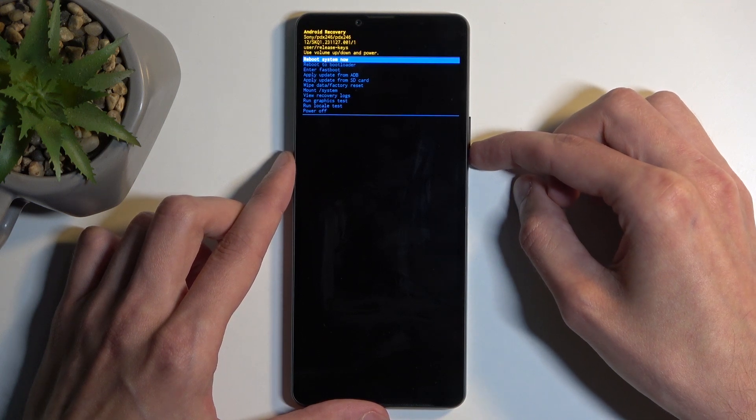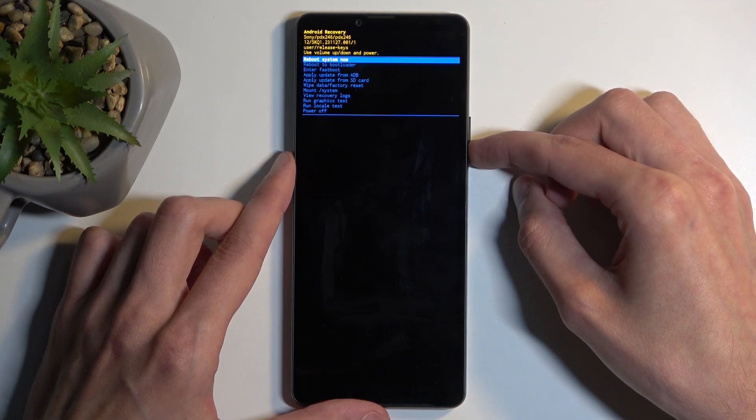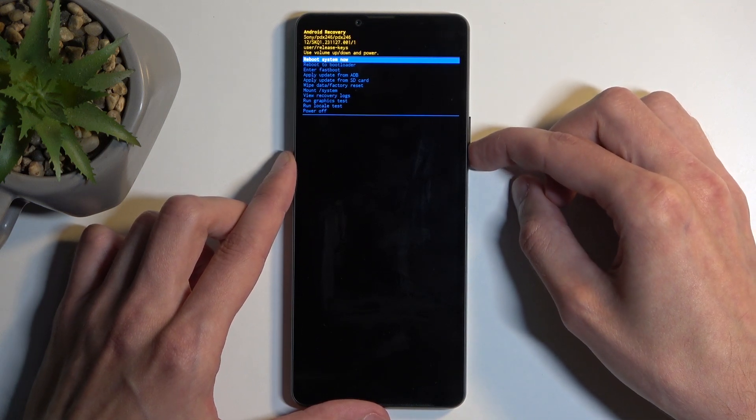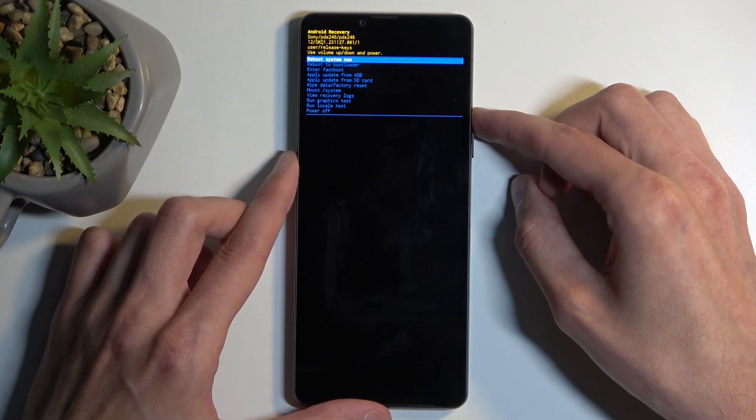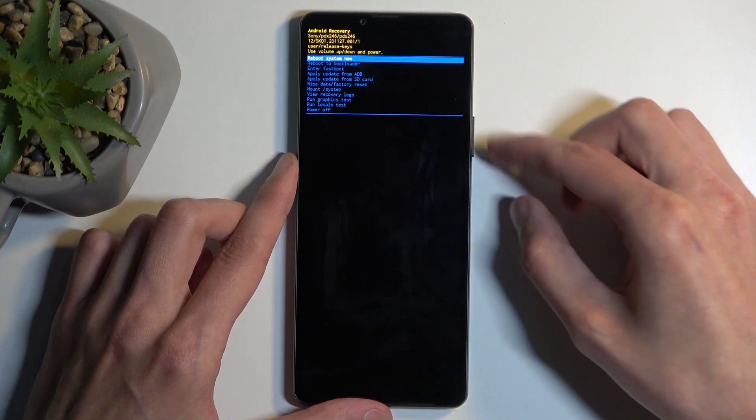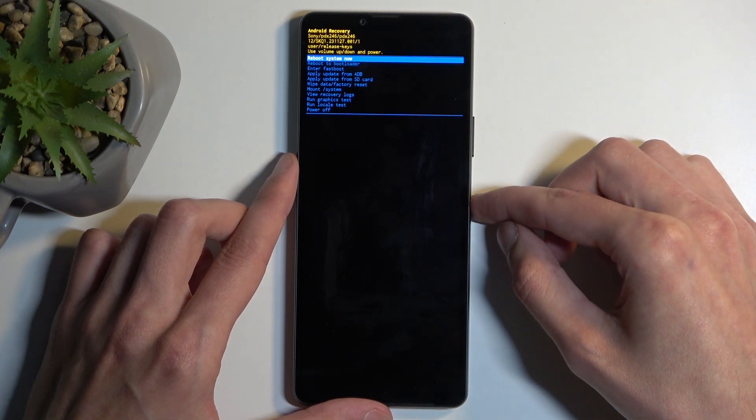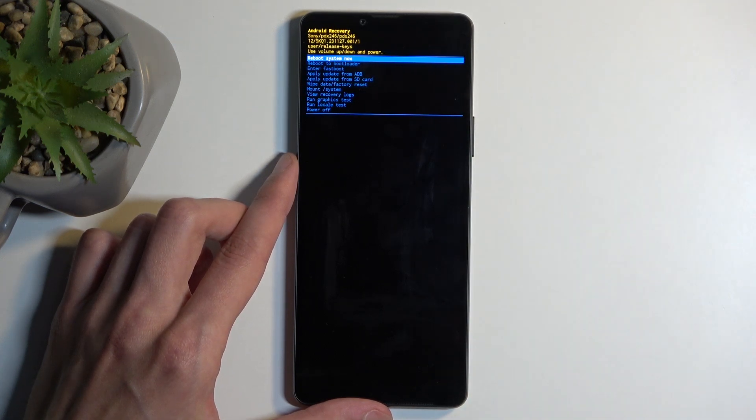And as you can see, this boots us into recovery mode. Here, using the volume buttons you can navigate up or down, and the power button will be used to confirm whatever is selected.